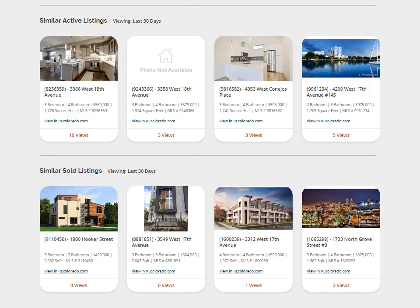This information can be used to determine if you may need to discuss price changes or other updates to the property. To better understand the impact of updates to the listing, you can see how listing views change over time.